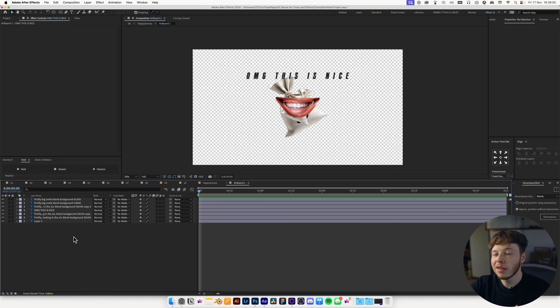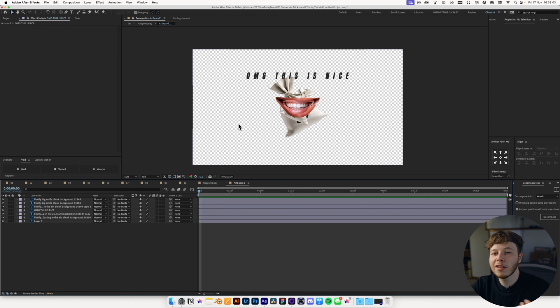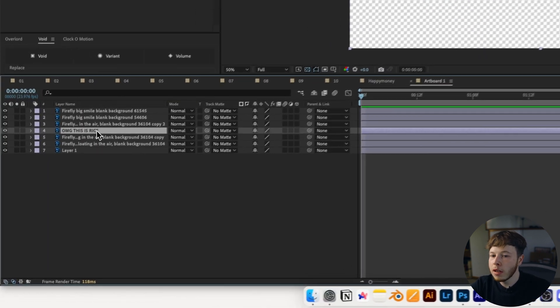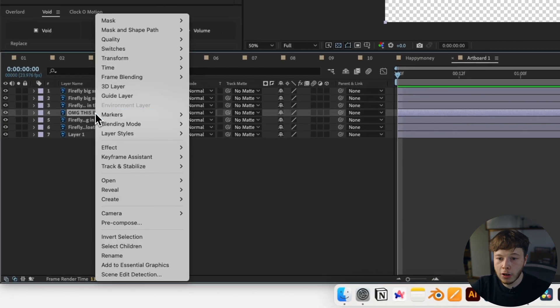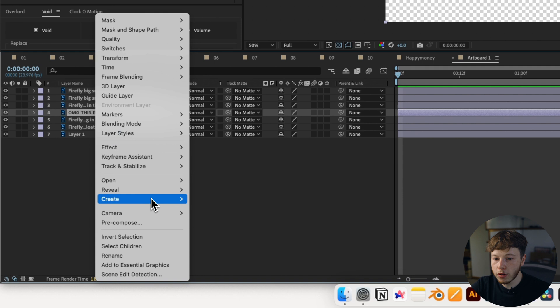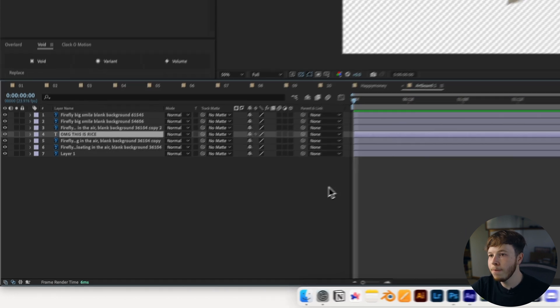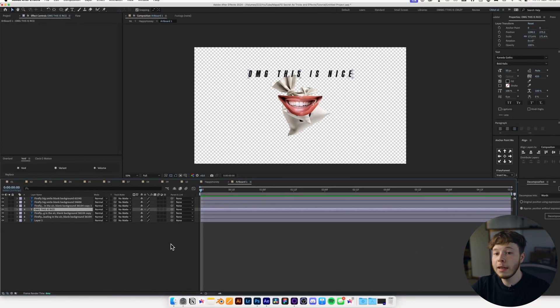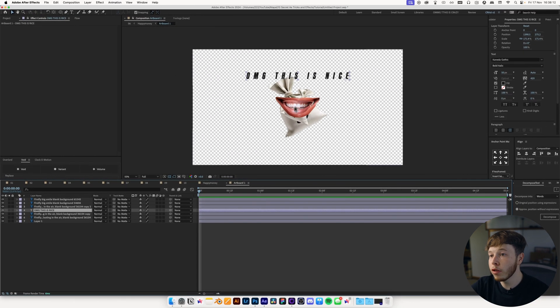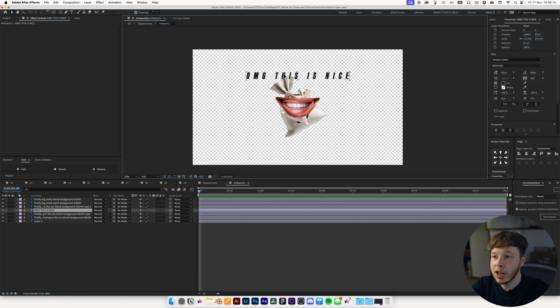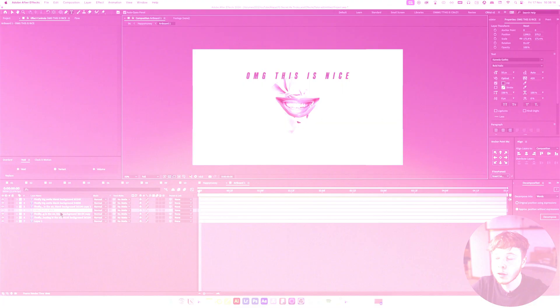Another thing about this is if you have a text layer, like this layer right here, and you want to add some text animators to it, you can do that in After Effects. Simply right-click on the layer, and then go to Create and Convert to Editable Text. That's going to keep the text exactly where it is. You can change it. It's fully editable text. It's just a regular text layer at this point.